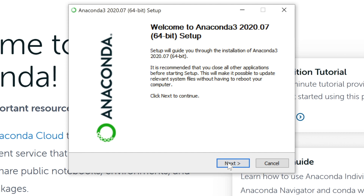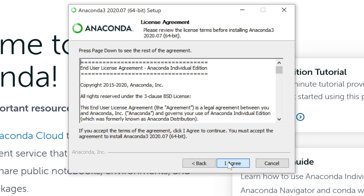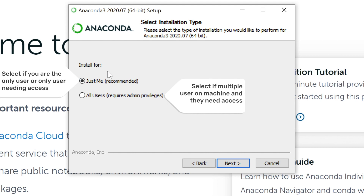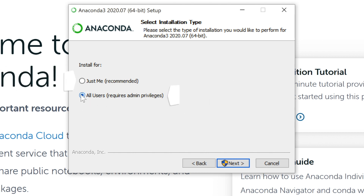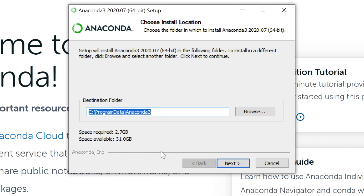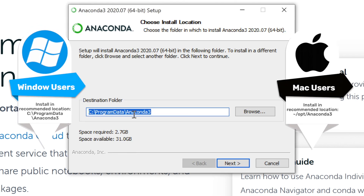We're gonna be guided through the installation process. There's a welcome message — I'll click next to continue. There we have the licensing agreement, we'll agree to this. We can install it either just for me or all users — if you have multiple users on your computer, I recommend the all users option. Then it'll suggest a path to save to — on Windows it's program data Anaconda 3, and on a Mac it will be opt slash Anaconda 3. Both of these locations are perfectly fine.